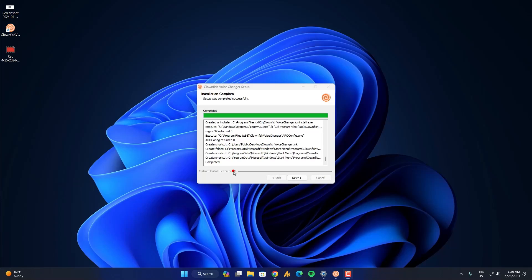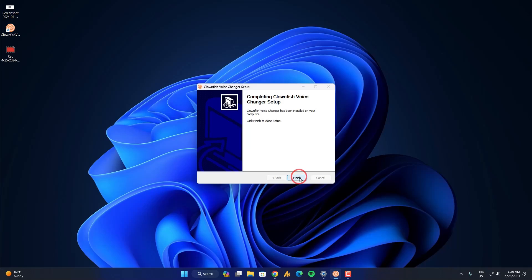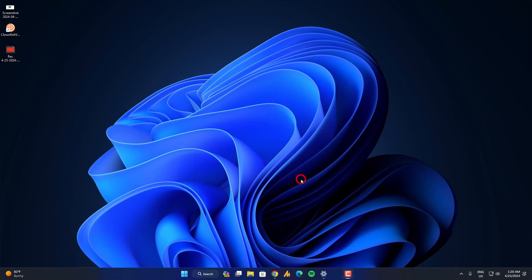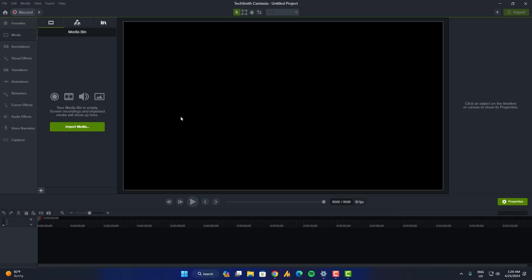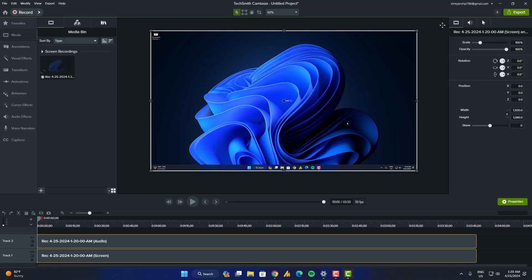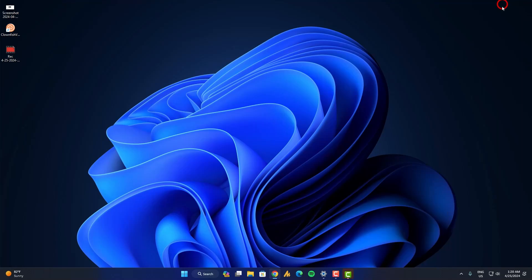After pressing yes, now it's done. Just click on next once again, and then finish. Now it's working. Now first you need to launch your clownfish.